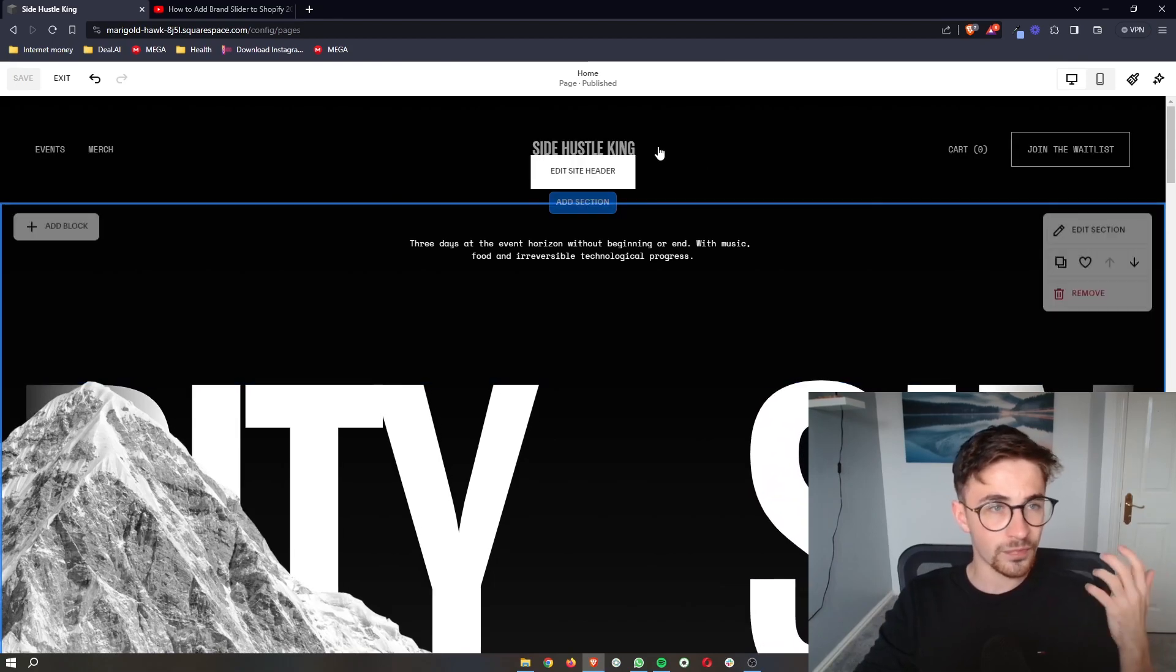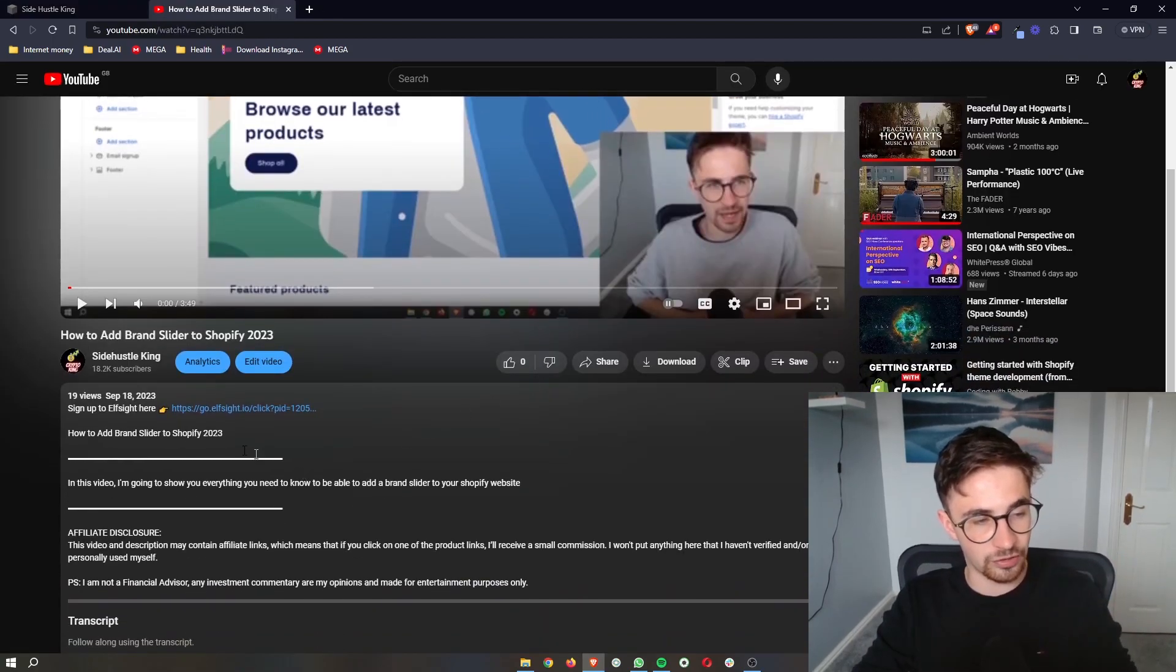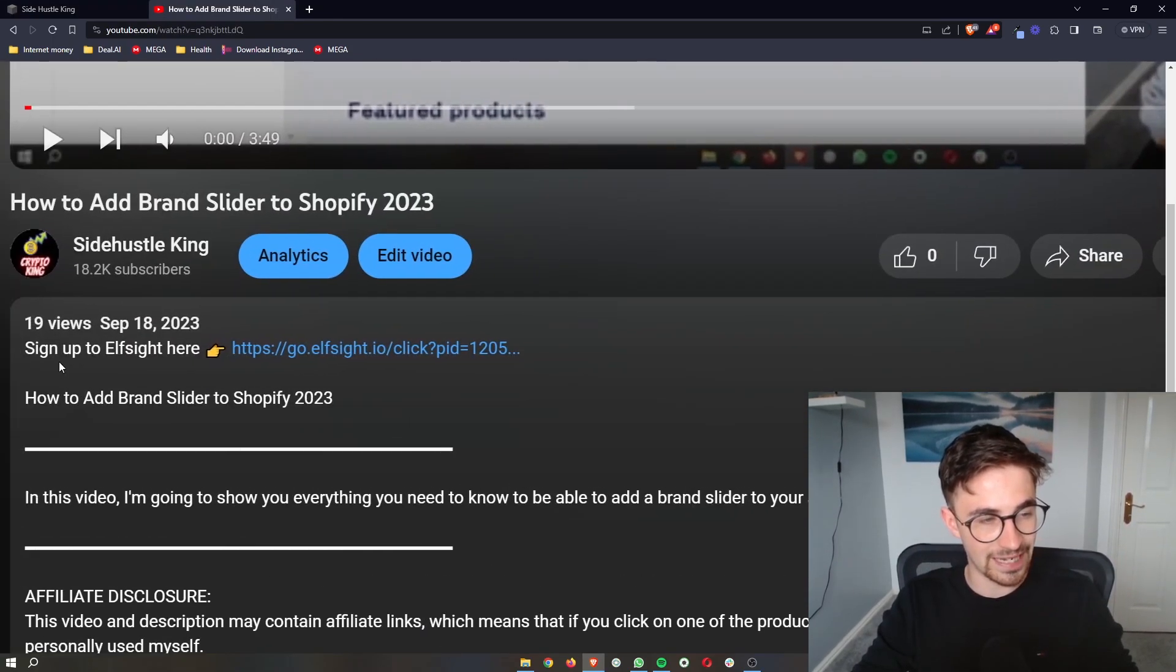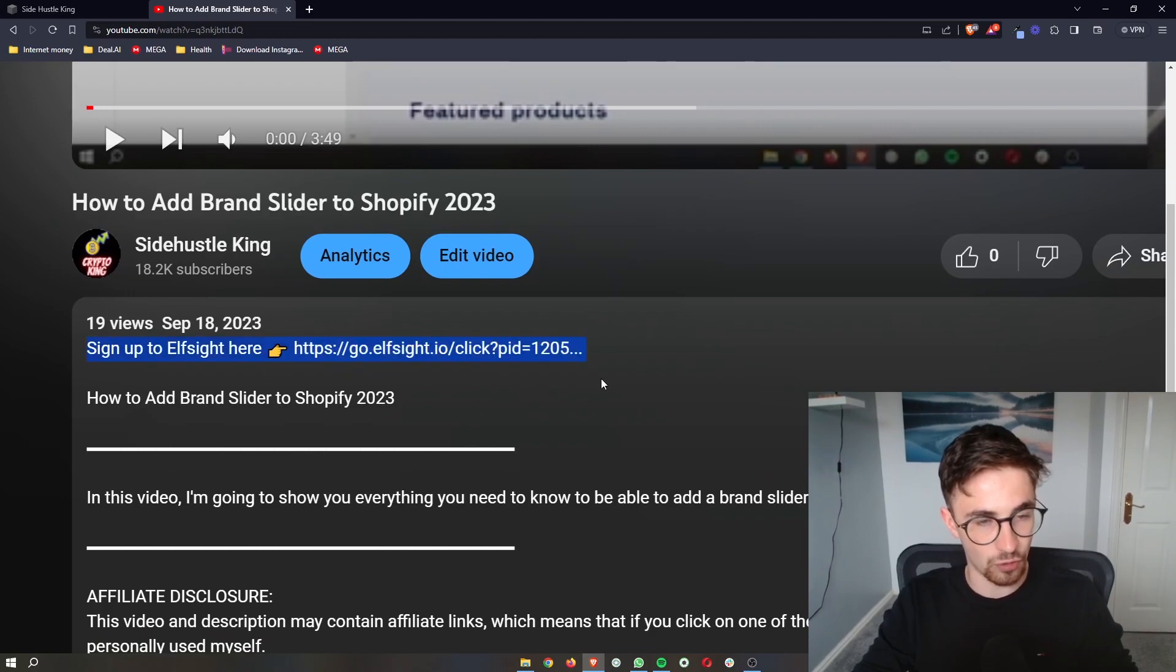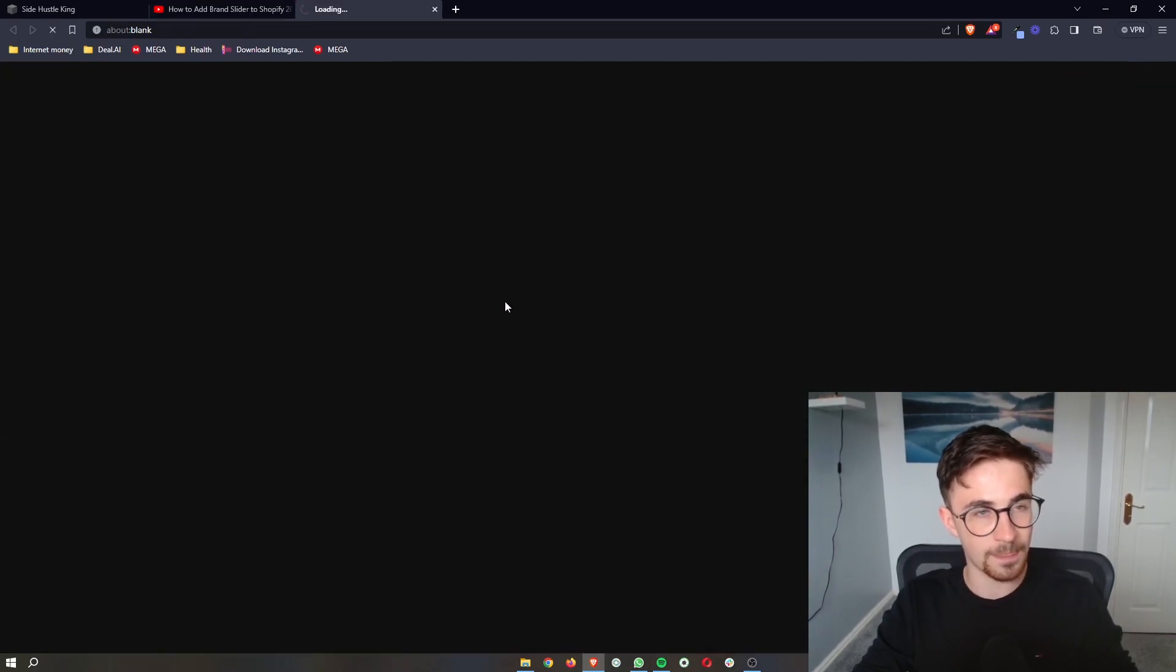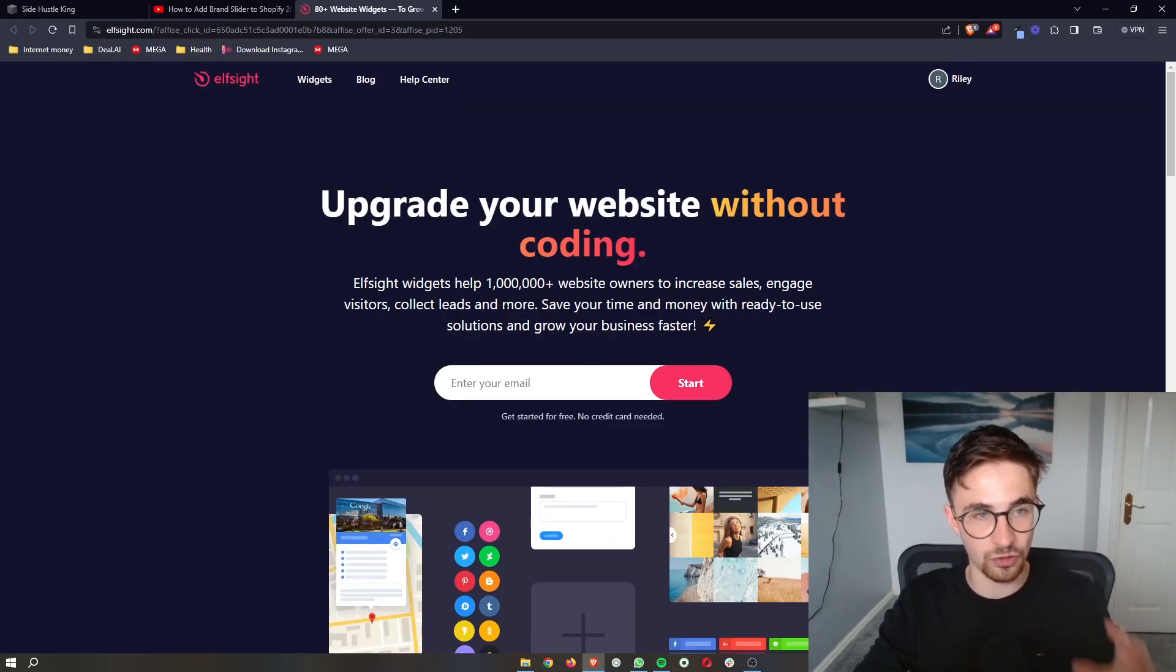To do this, the first thing that you need to do is go to the first link in the description of this video. Click on this link right here, and that is going to take you over to this website called Elfsight.